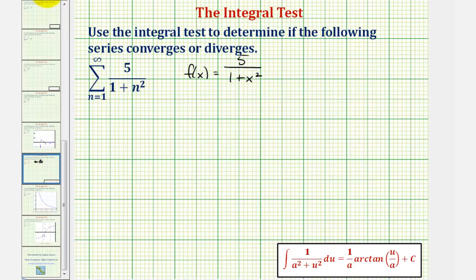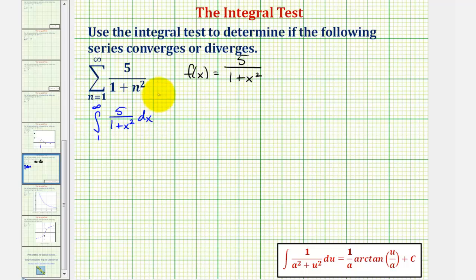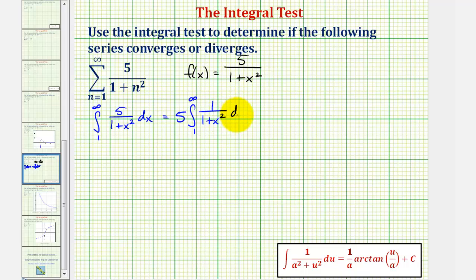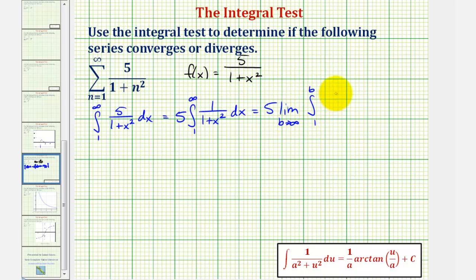Now we want to find the integral of f of x — the integral from one to infinity of f of x integrated with respect to x. Let's go ahead and factor out the five, and write this as five times the integral from one to infinity of one divided by the quantity one plus x squared. Now we have an improper integral, so we write this as a limit: five times the limit as b approaches infinity of the integral from one to b of one divided by the quantity one plus x squared.